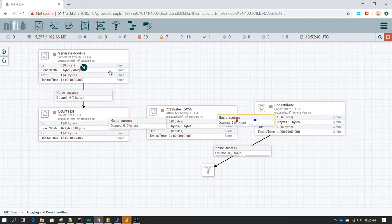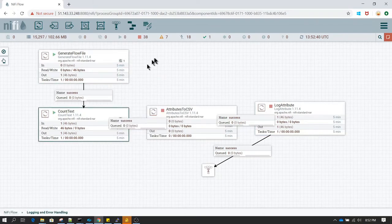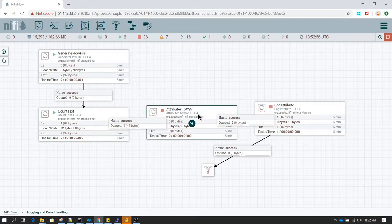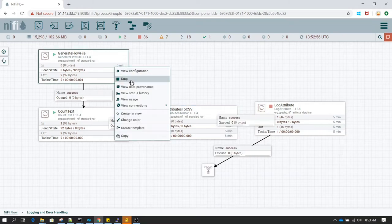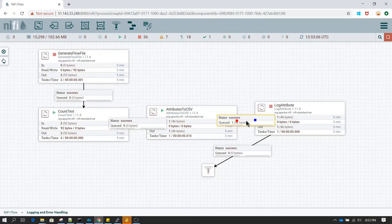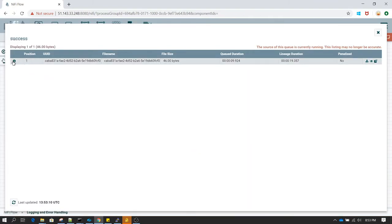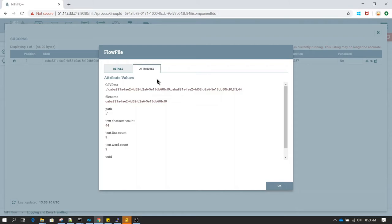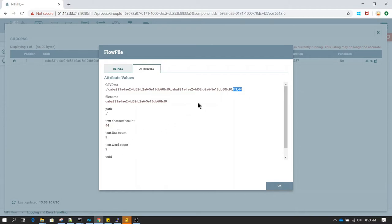Let's see that in action — let's start step by step. If I refresh, we have a flow file, and if I right-click in the queue, go to view details and go to attributes, I can see a new attribute called 'csv.data' which has all the attributes separated by comma. The first attribute is path, then we can see the file name, then values related to text.line.count and text.character.count. Now let's say we do not want to use all these attributes — we just want to use this csv.data attribute.